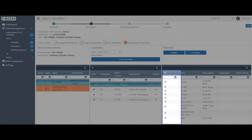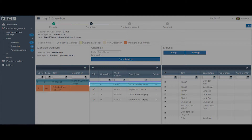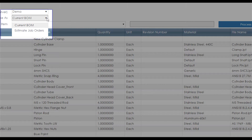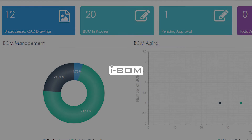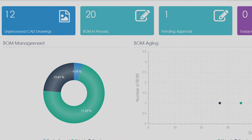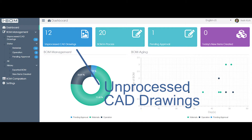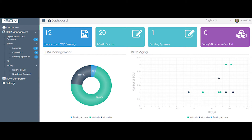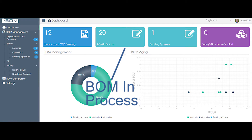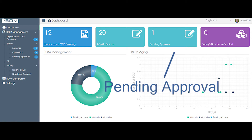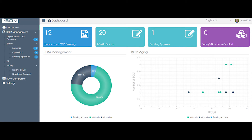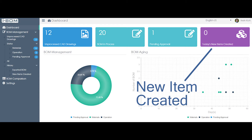In addition, iBomb helps you to easily assign material to operation. Let's take a look at the iBomb dashboard, which shows you what you need to know at a glance. Unprocessed CAD drawings lets you know that there are new BOM lists pushed from CAD. BOM in process tells you the number of BOMs you are currently working on. Pending approval tells you the number of completed BOMs still pending for approval. Today's new items created tells you how many items have been created in the ERP system today.